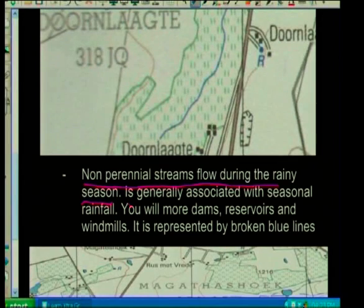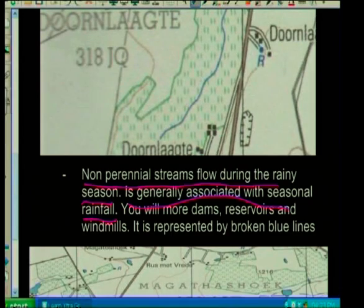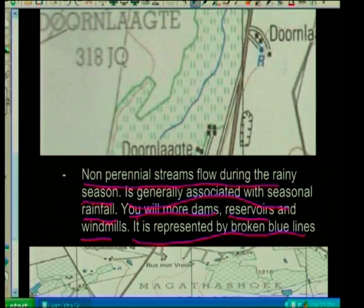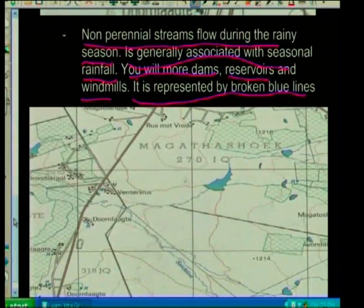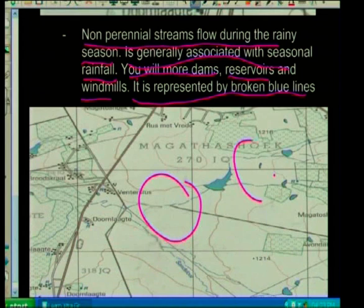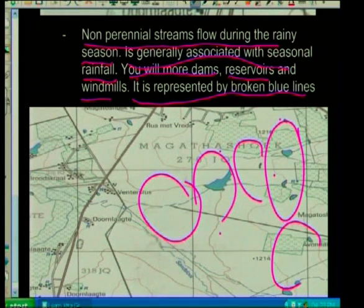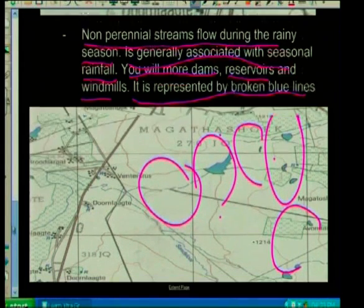Non-perennial streams flow during the rainy season and are generally associated with seasonal rainfall. Here you will find more dams, reservoirs, and windmills, and they are represented by broken blue lines. You can see the larger number of dams in the area because you need to store water for the dry season.